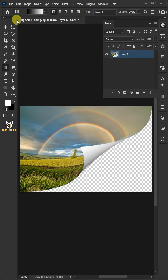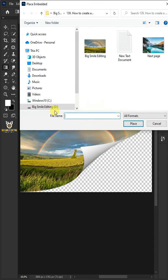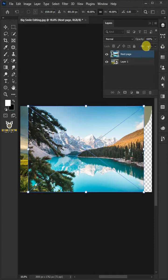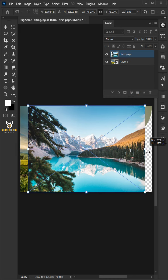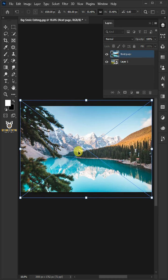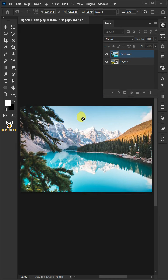Go to File and choose Place Embedded and place another photo. Click and drag handles to resize and position the subject. Hit Enter or Return on the keyboard.